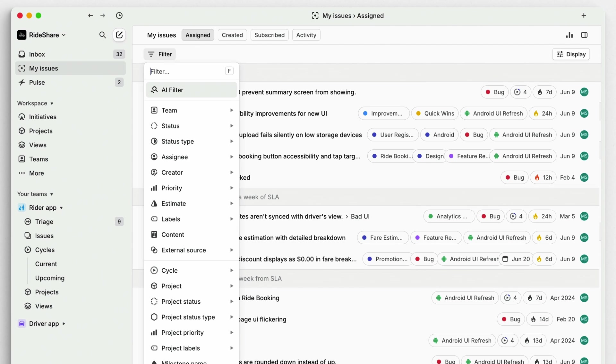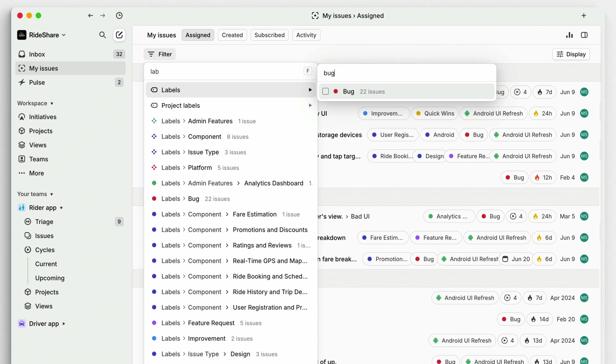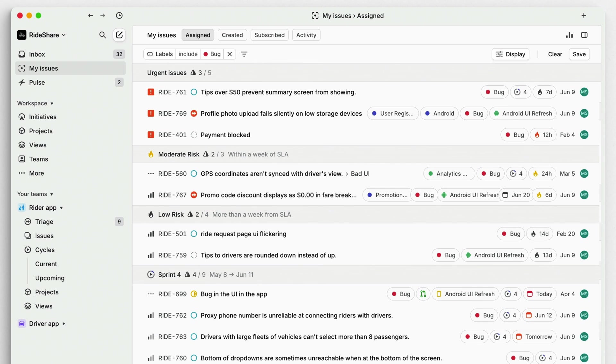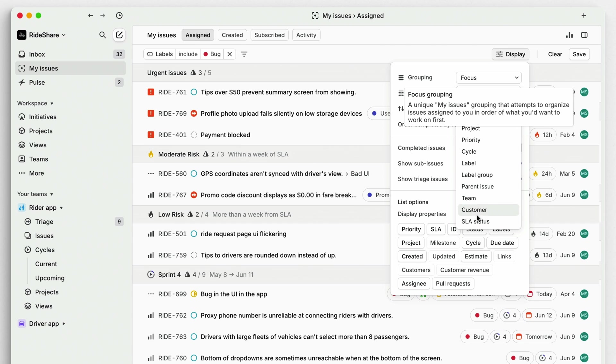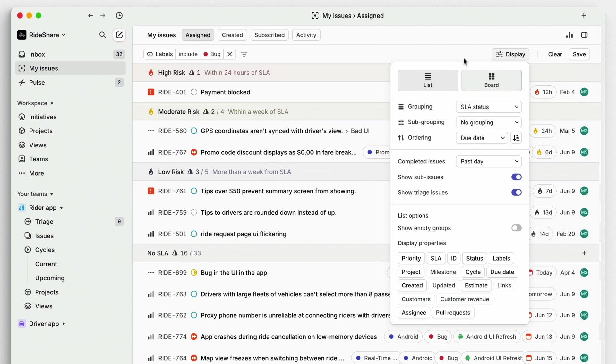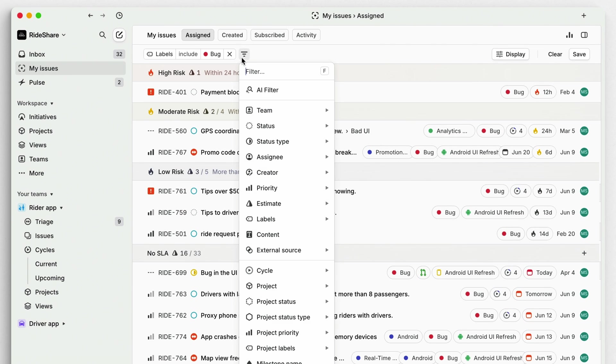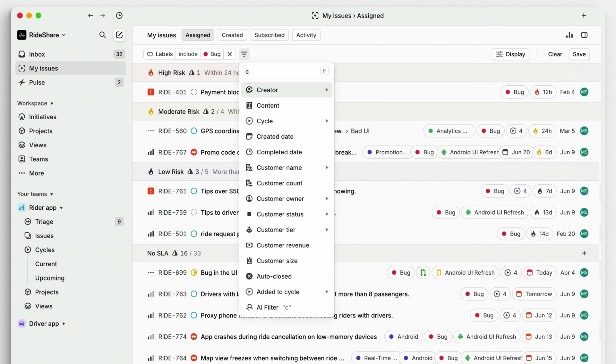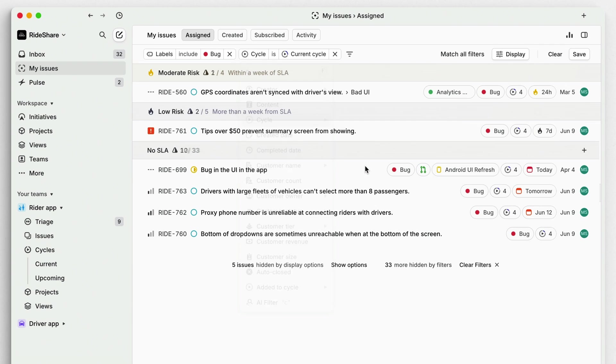View all bugs assigned to you by filtering by label. If you're using SLAs, you can group these issues by their SLA status to identify the most urgent bugs to be resolved. Filter for issues that are within your current cycle to keep your scope of work focused and avoid busy work.